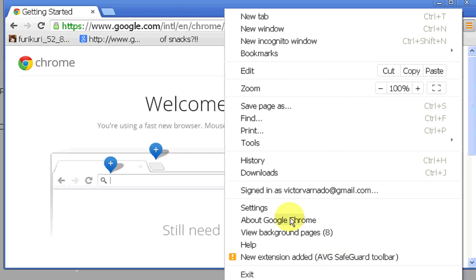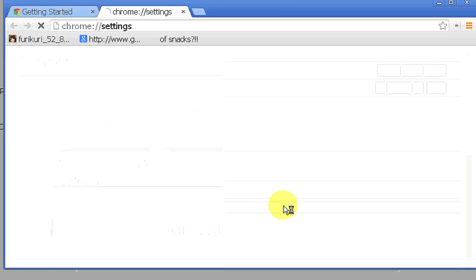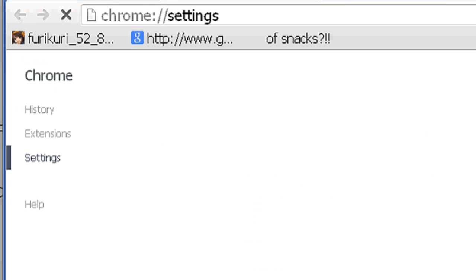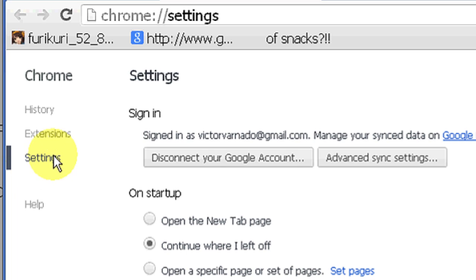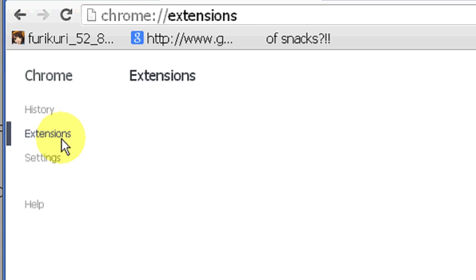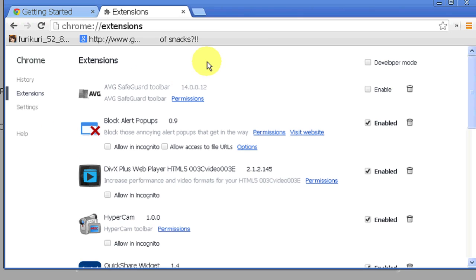Just click on Settings over here, and in Settings, click on Extensions. Extensions is another word for add-ons, so it's the same thing. Click on Extensions, and it automatically takes you to a list of your add-ons that you have.